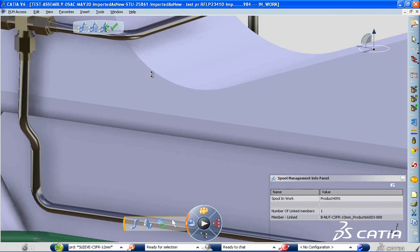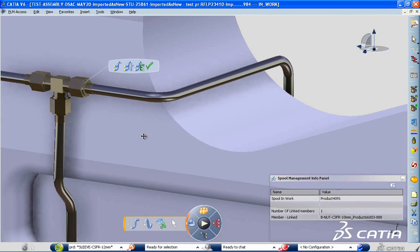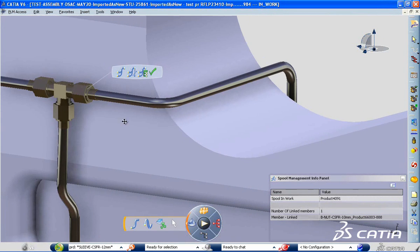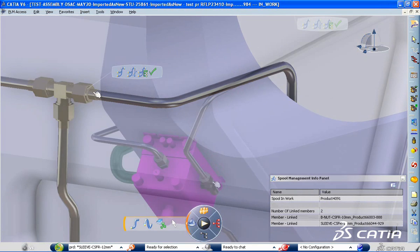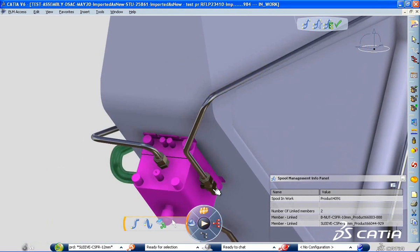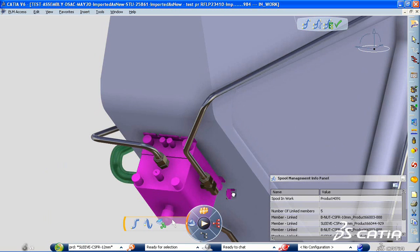This command allows you to define or delete spools and to add or remove objects from a spool very easily.